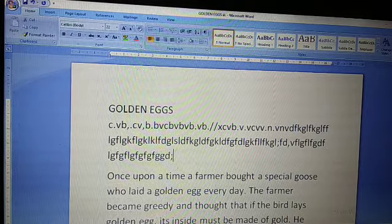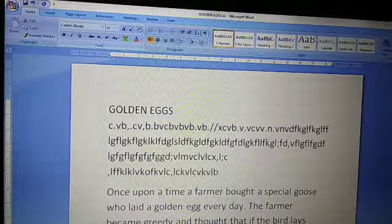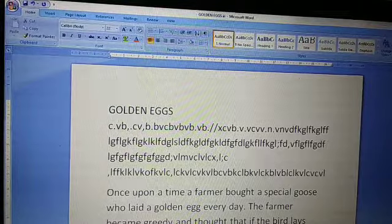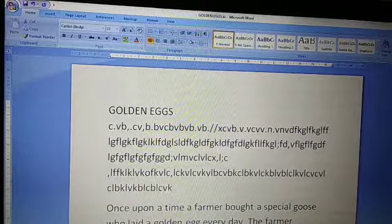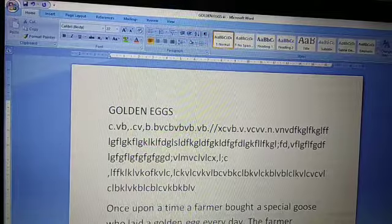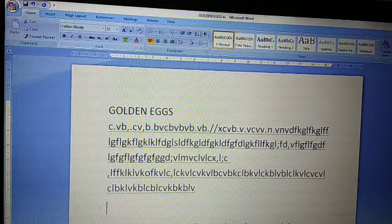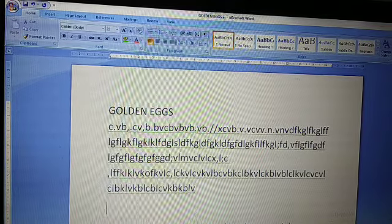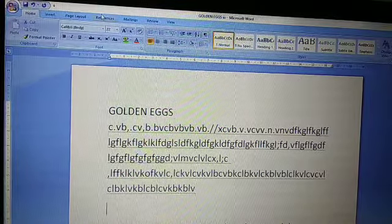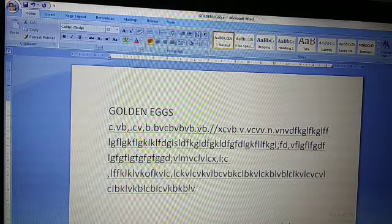When cursor shifts automatically to the next line when it reaches the end of the line, this feature is known as Word Wrap. I'm typing and the cursor comes automatically to the next line. When I press Enter key it goes to the next line, but when it comes automatically — this feature is known as Word Wrap.